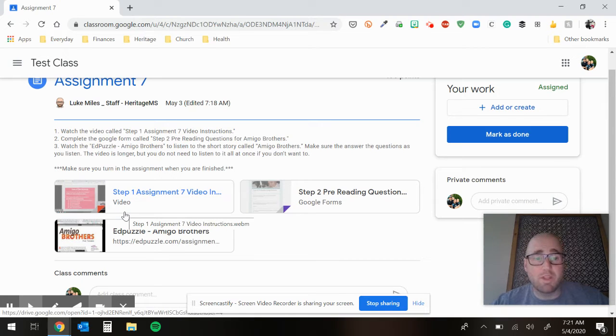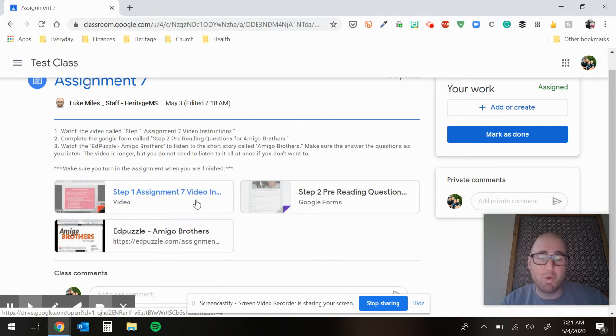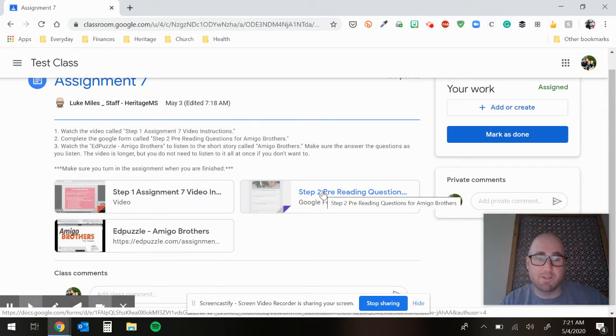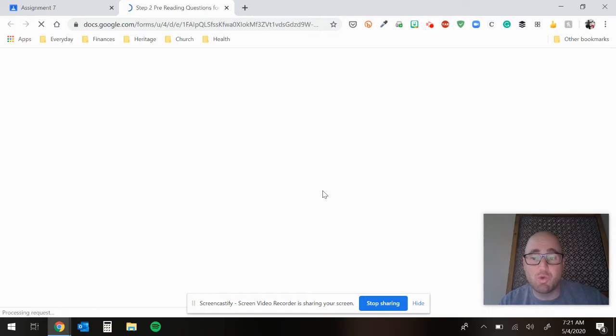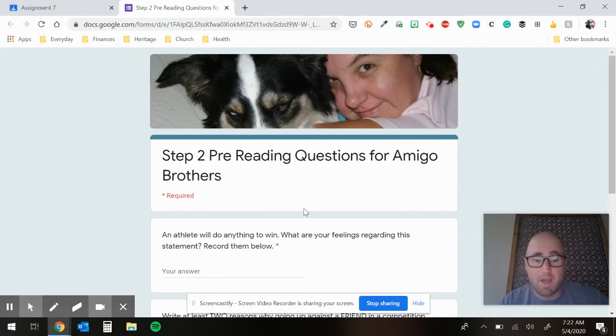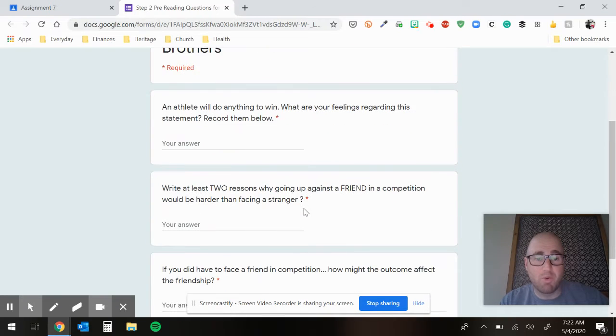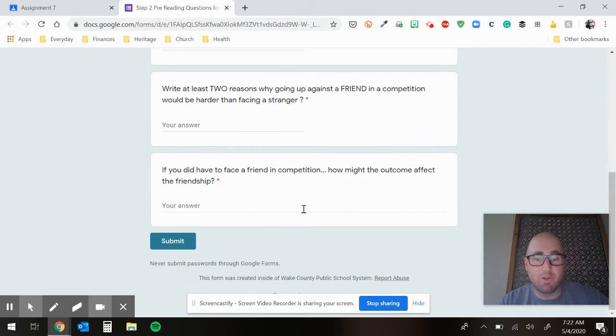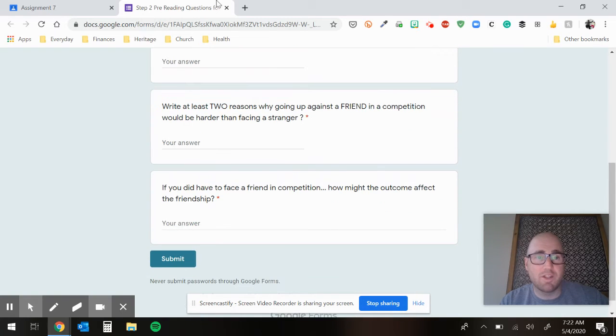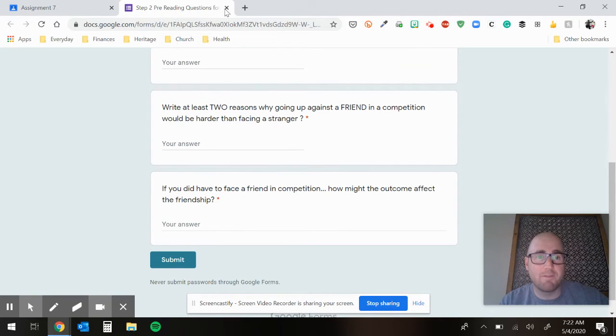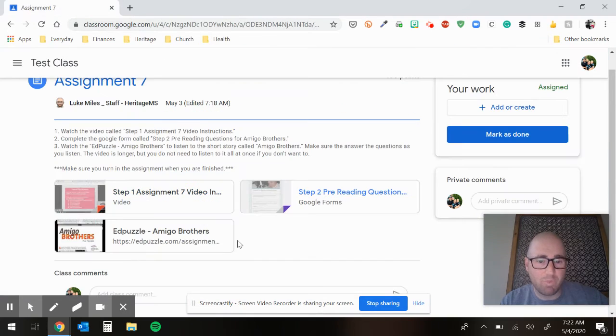Then you're going to do the step two pre-reading questions. When I click on this, it opens up into a Google form. It's just some simple answers right here for you to try to answer. Make sure you get those turned in. There's only three and then you click submit.